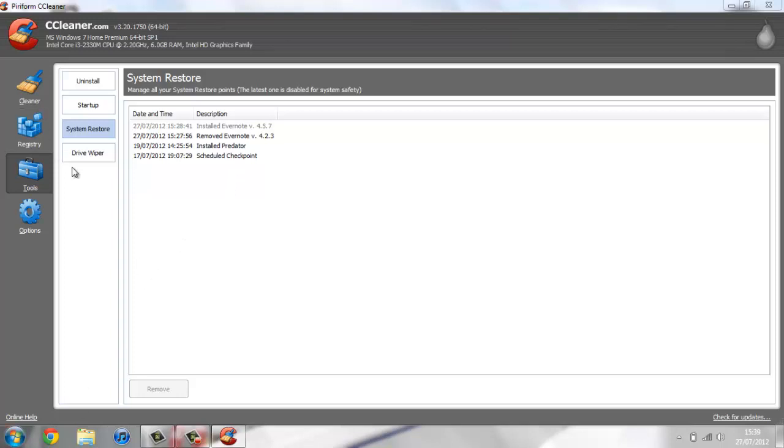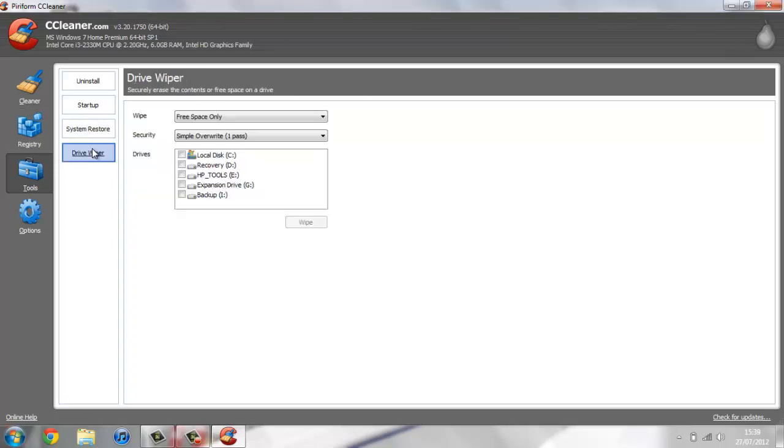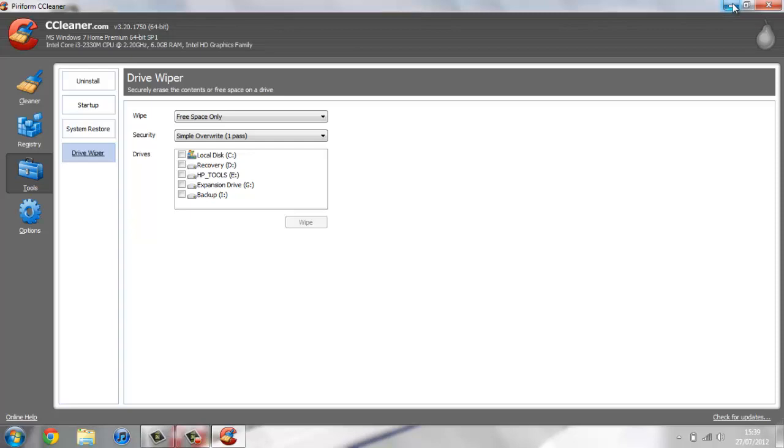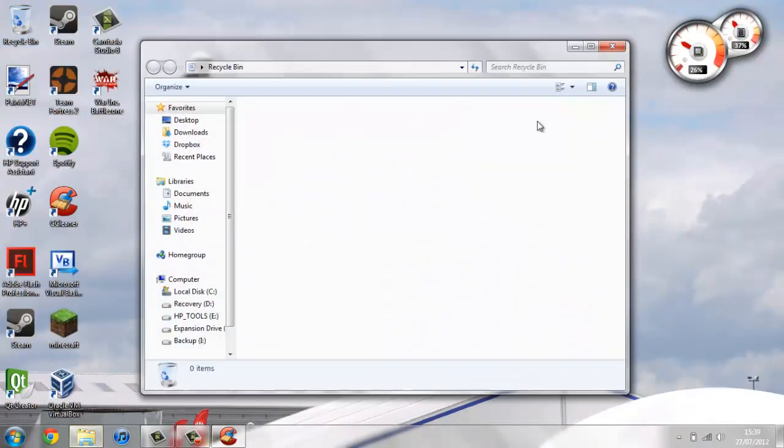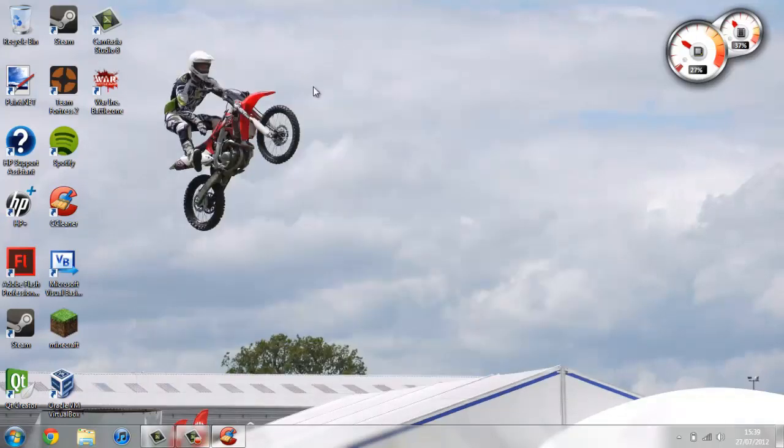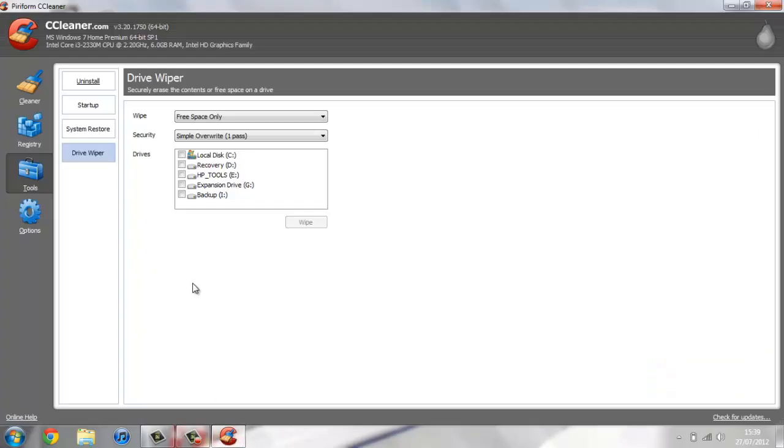You also have the drive wiper. This is really cool. I'm not sure whether you know this, but when you delete a file and send it into your recycle bin, and then you hit empty recycle bin, it doesn't actually remove it from your drive. It removes the link to the file, but it isn't actually deleted. It's still there hidden in your drive.